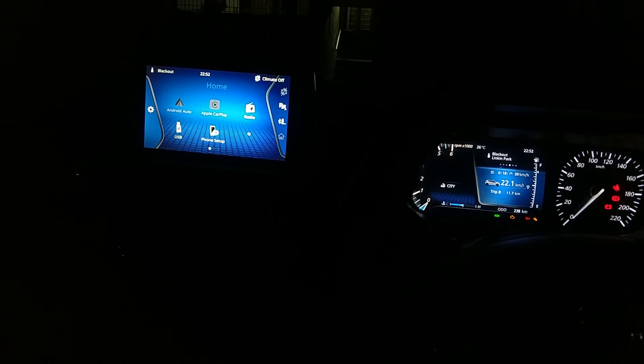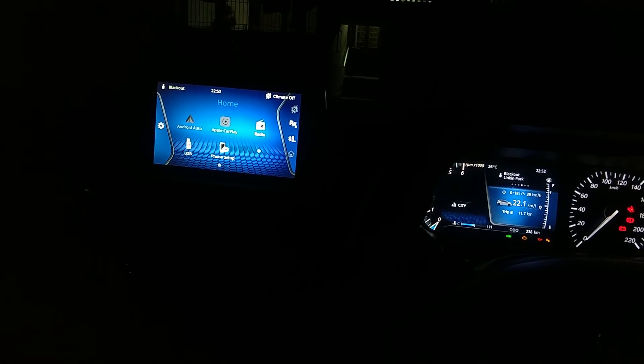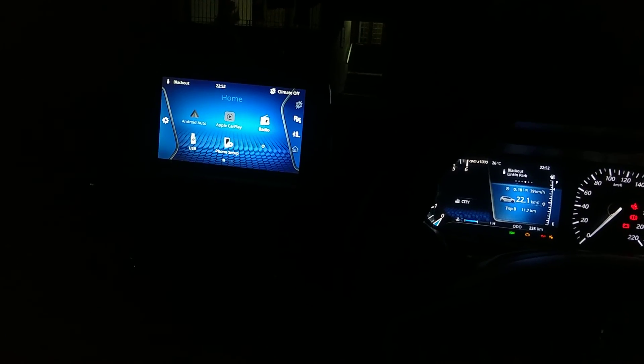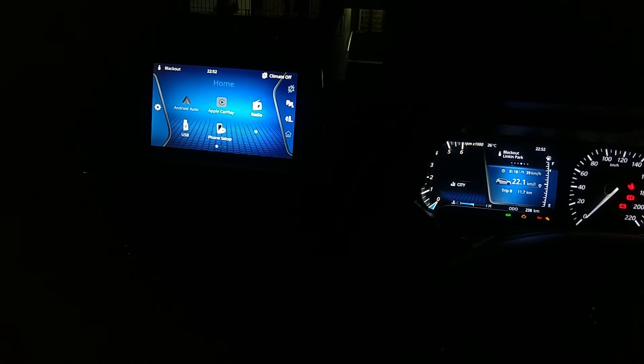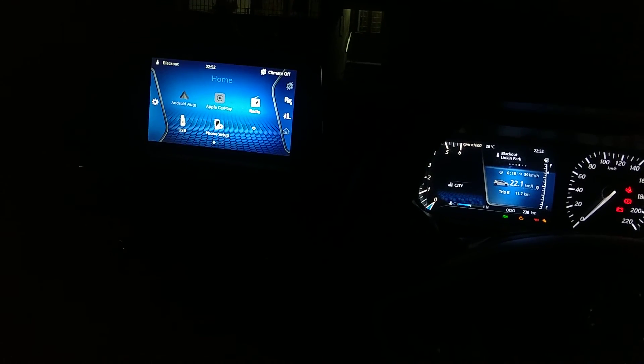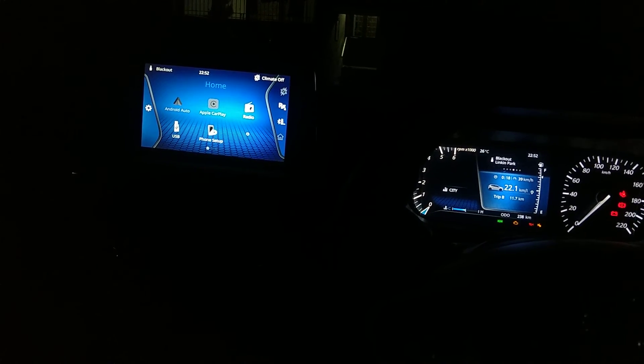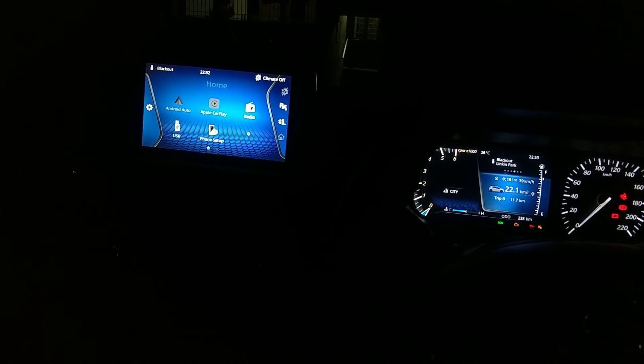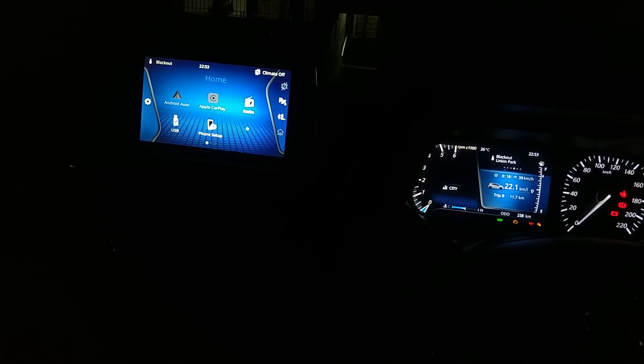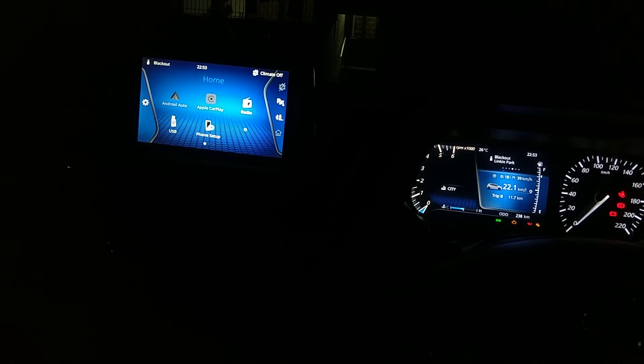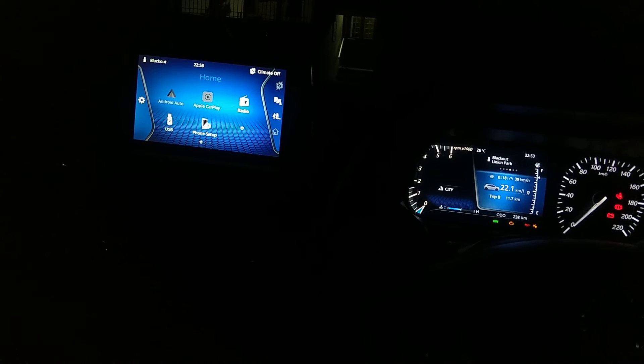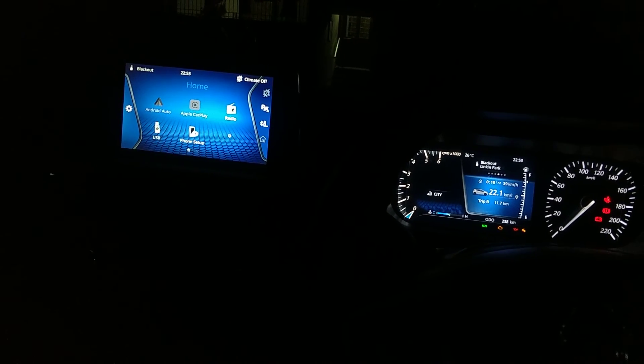Hello friends, welcome back to my channel. Today I'm doing a short video to show you what are DRLs in Tata Altroz, which I guess XT or XZ model has.